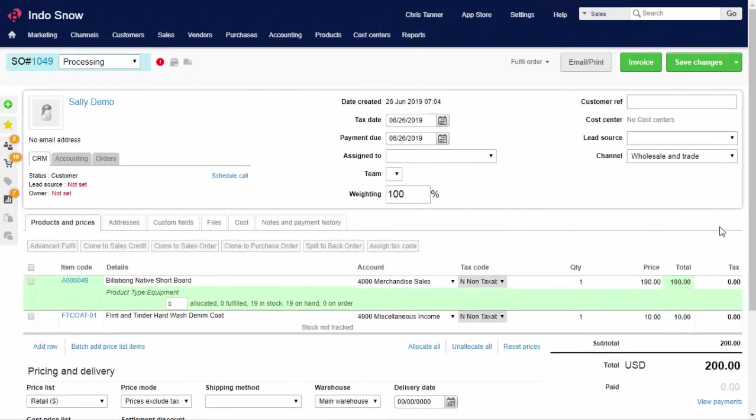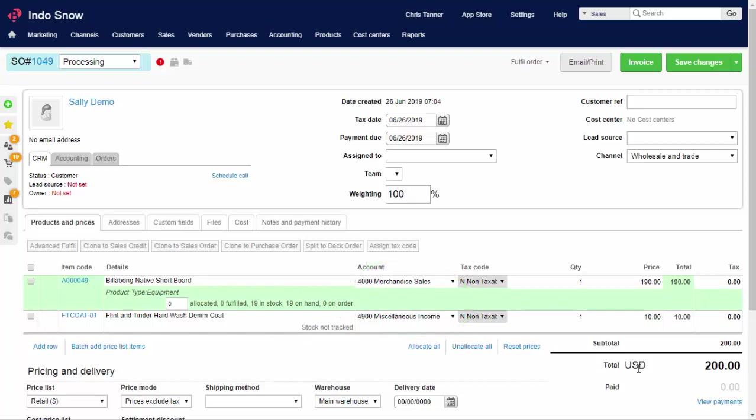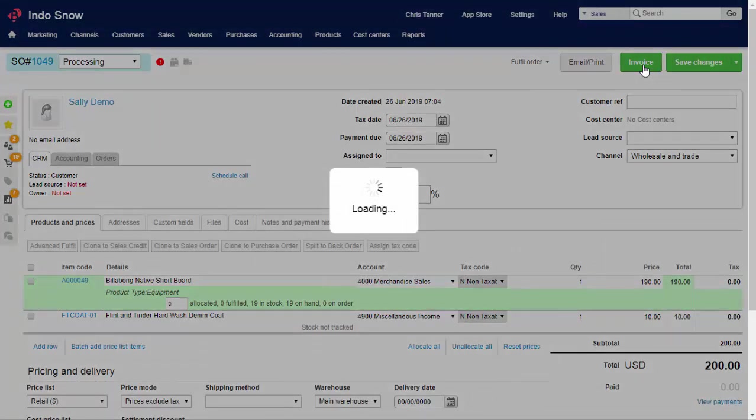First of all, let's create an invoice for some products. All product and service invoices come from sales orders. When you invoice an order, an accounting journal is created based on the order line items and the order is also locked for further editing. Here we've got an order for two items with different account codes. The order total is $200. It's set to the wholesale channel. All we need to do is click the invoice button.